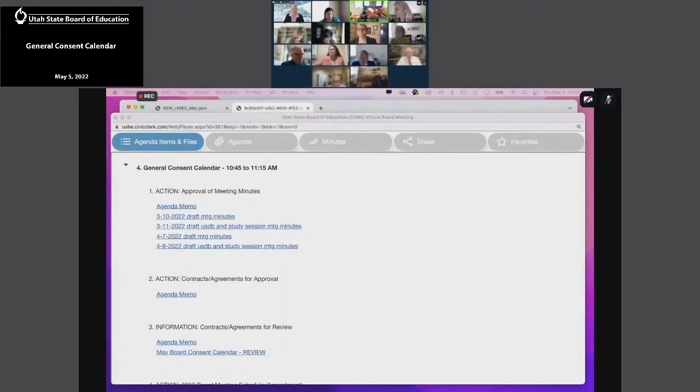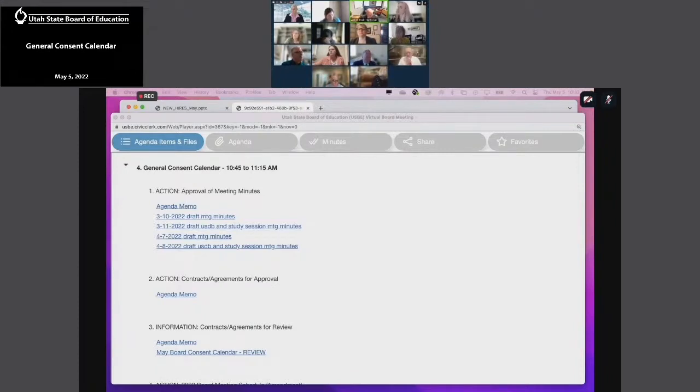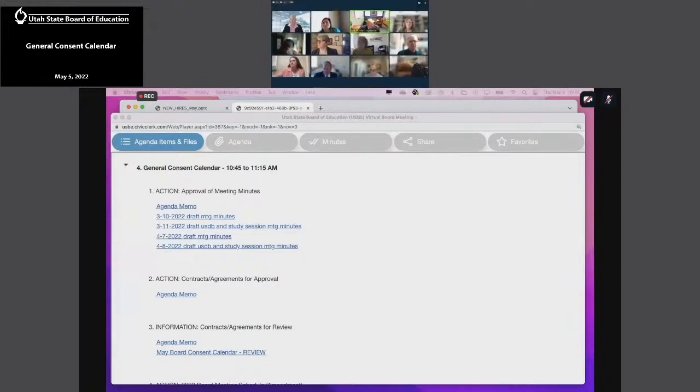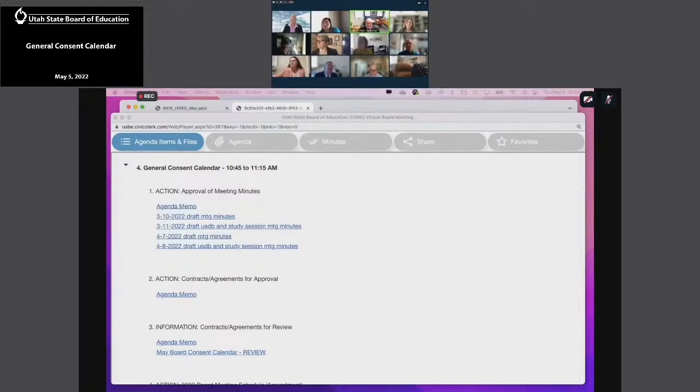Next we'll go to our monthly budget report. Deputy Superintendent Scott Jones and Assistant Superintendent of Operations Deborah Jacobson will present. These are informational items. We'll start with our monthly budget report. Deputy Superintendent Scott Jones. Good morning.